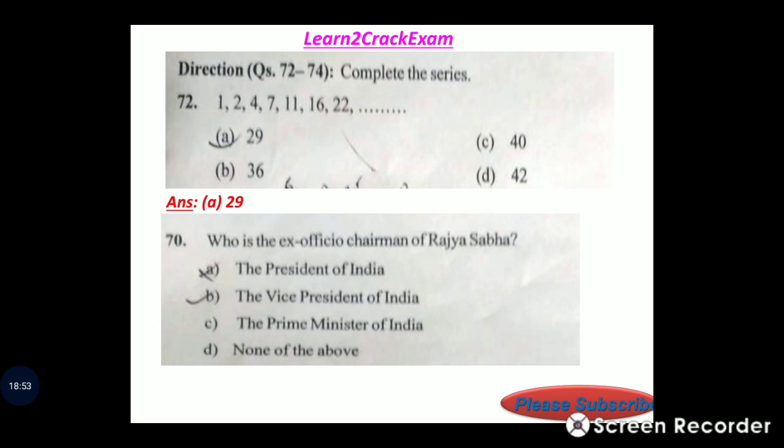Question 70: Who is the ex-officio chairman of Rajya Sabha? Answer: option B, the Vice President of India.